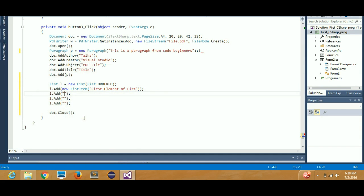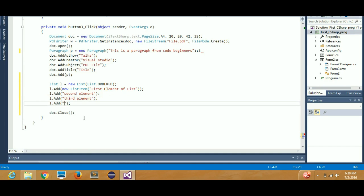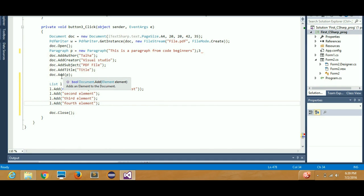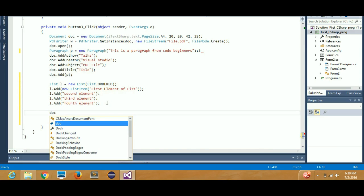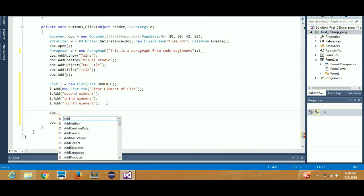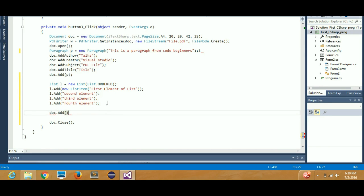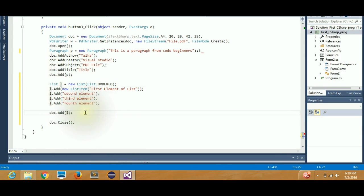Then add the second element, third element, and fourth element in the same way. Once your list is complete, you need to add one more line: `doc.Add(L)`. This tells the document that your list has been added. Pass the list object `L` inside `doc.Add()`.